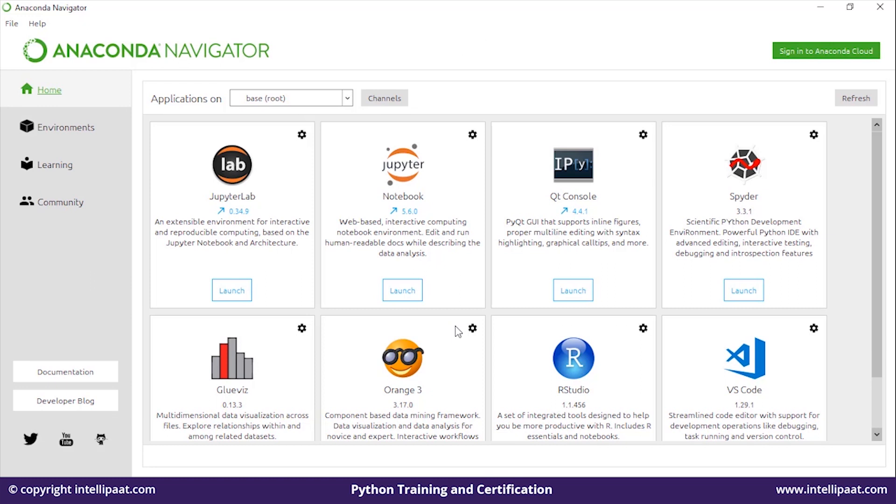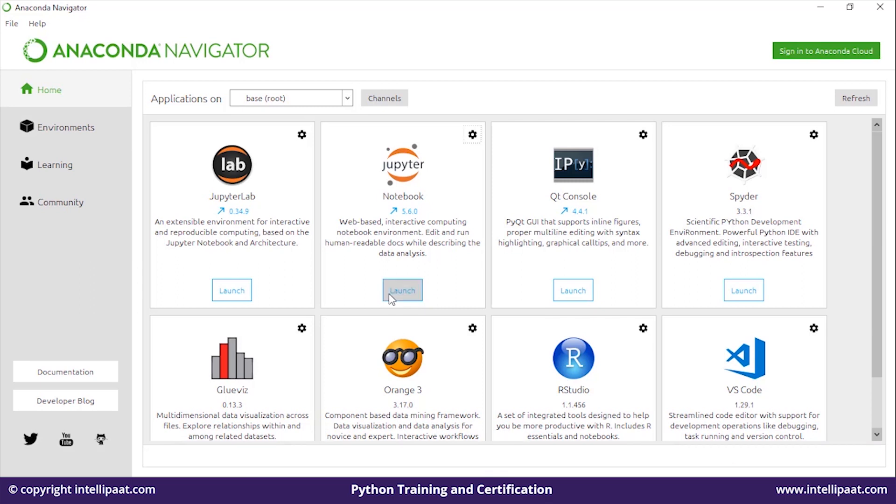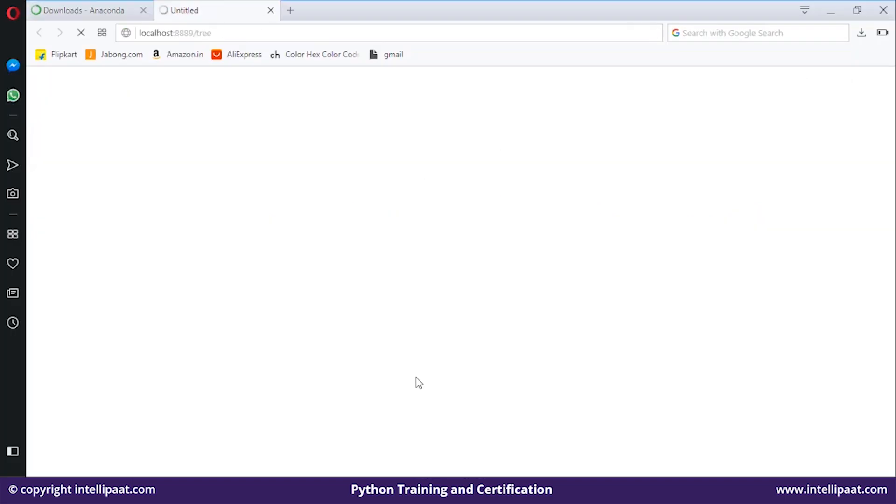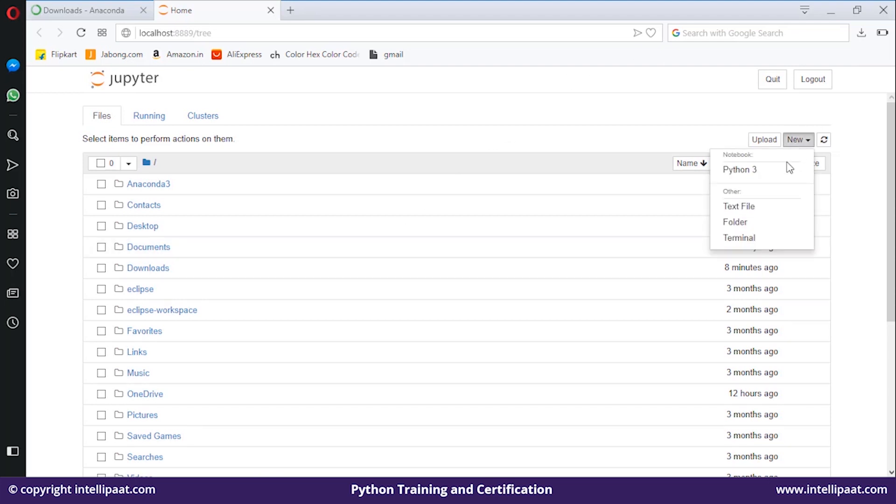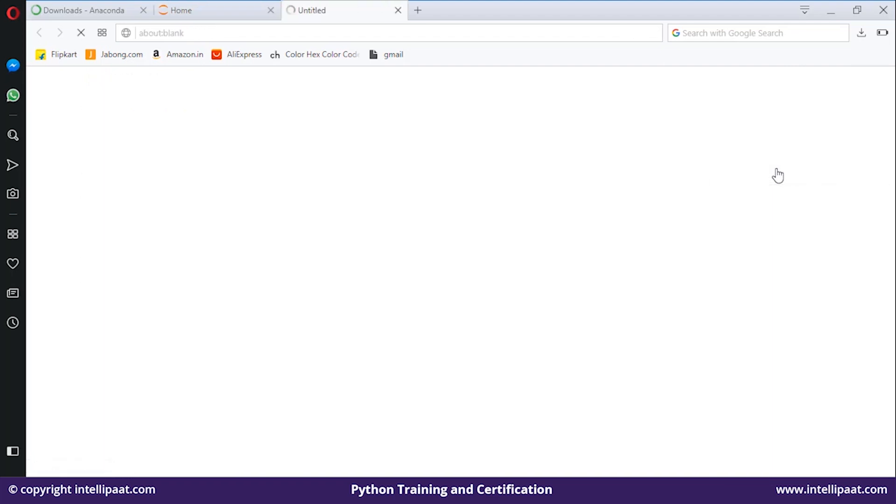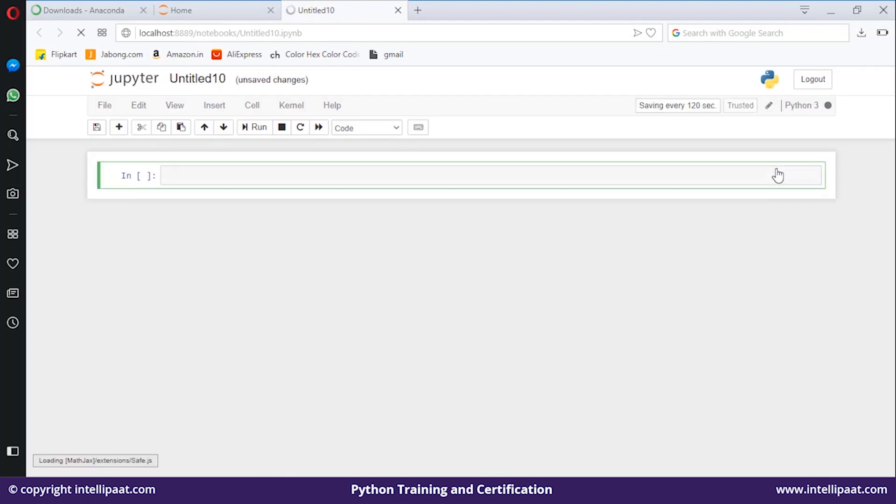This is how Anaconda Navigator looks like after installation. From here, I'll select Jupyter Notebook and hit the launch button. My Jupyter Notebook will open in my default browser. Here's my Jupyter Notebook—it opened on localhost with port number 8889. From here, go to New, select Python 3 from the notebook, and this will redirect you to the Python notebook page where you can write all different sorts of Python codes, ranging from beginner level to advanced.